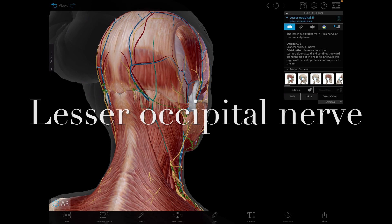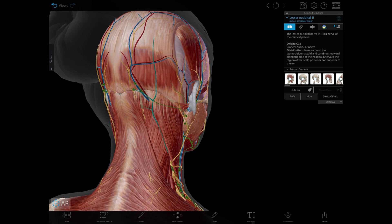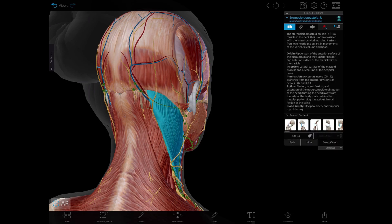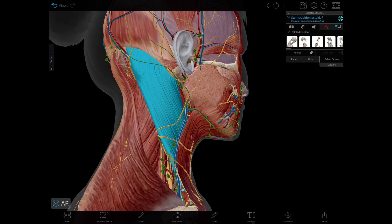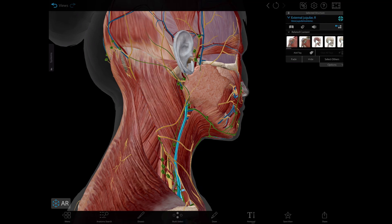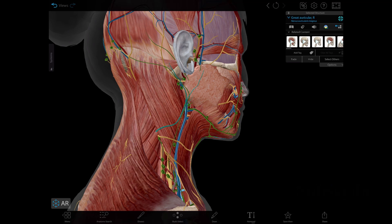In more detail for the posterior cutaneous nerves: the lesser occipital nerve comes from C2, and sometimes C3 fibers can also contribute. It follows the posterior border of the sternocleidomastoid and supplies the skin over the lateral part of the occipital region and the upper part of the medial surface of the auricle. Next, the great auricular nerve ascends superficial to the sternocleidomastoid parallel to the external jugular vein, and it supplies the skin over the angle of the mandible, the parotid gland, and both surfaces of the lower part of the auricle.